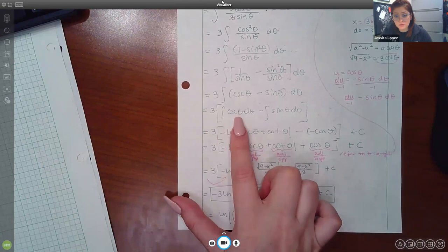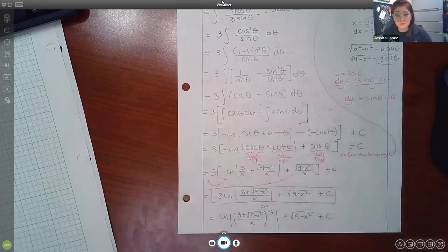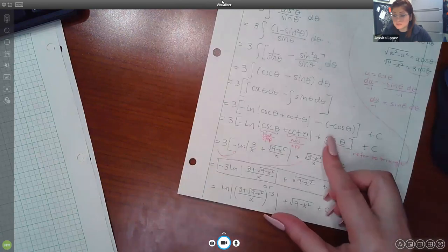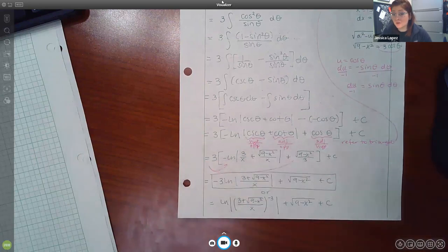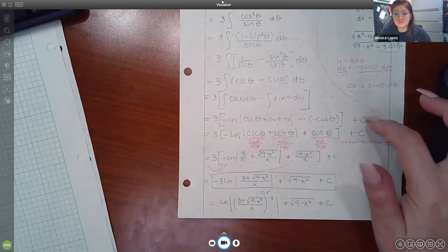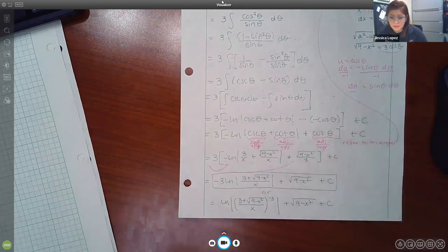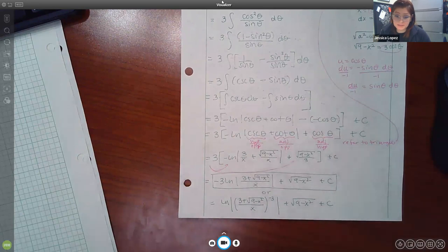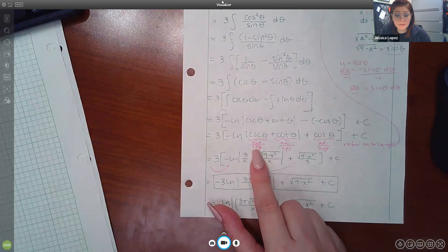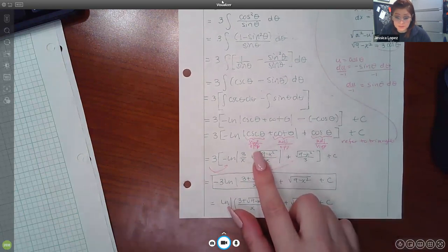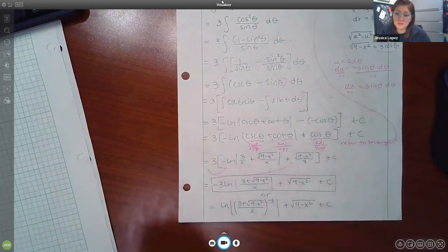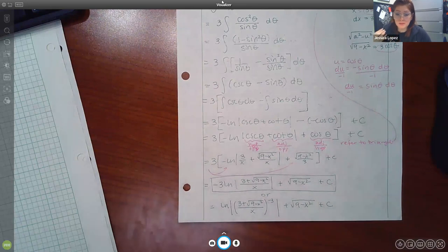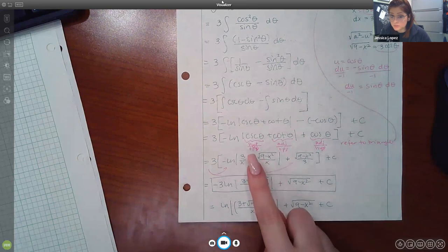From the integral chart, the integral of csc(θ) is −ln|csc(θ) + cot(θ)|, and the integral of sin(θ) is −cos(θ). The two negatives combine to give plus cos(θ). Since there are no bounds, we include plus C in the same step we apply the integral rules.